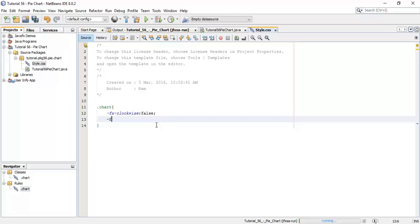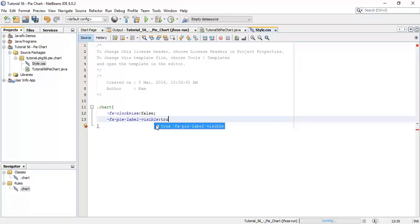Next, '-fx-pie-label-visible' and set it as true.